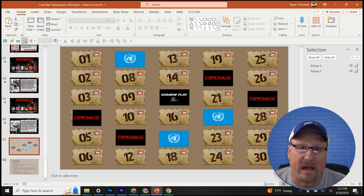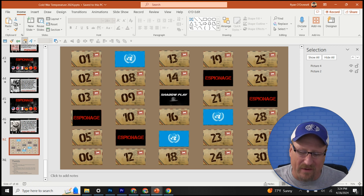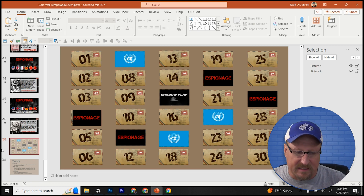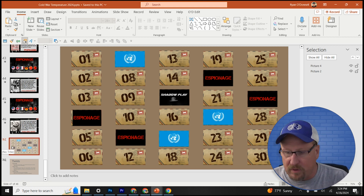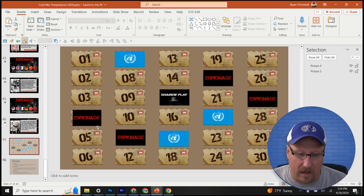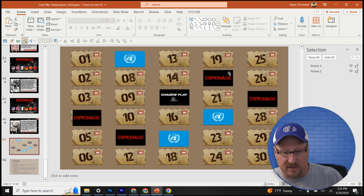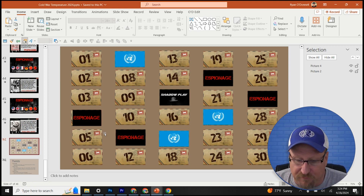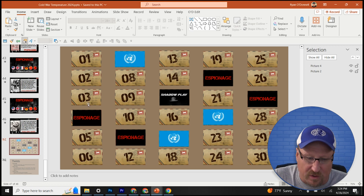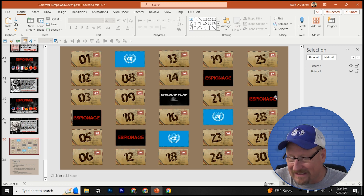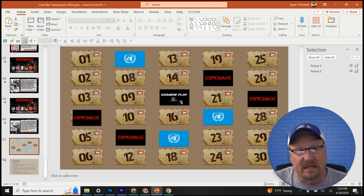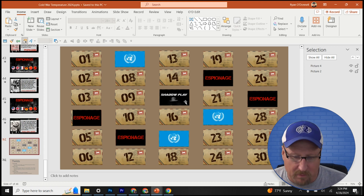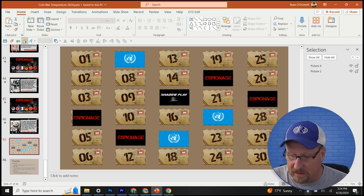At the end there's a hidden slide — slide 47 — that doesn't show up in gameplay but you can print out or write down ahead of time. It shows you where all the twist rounds are located. There are eight of them total: four espionage attack rounds at questions 4, 11, 20, and 27; three peace talk rounds; and one Shadow Play right in the middle at question 15. I recommend reviewing this slide so you know what's coming and can prepare.